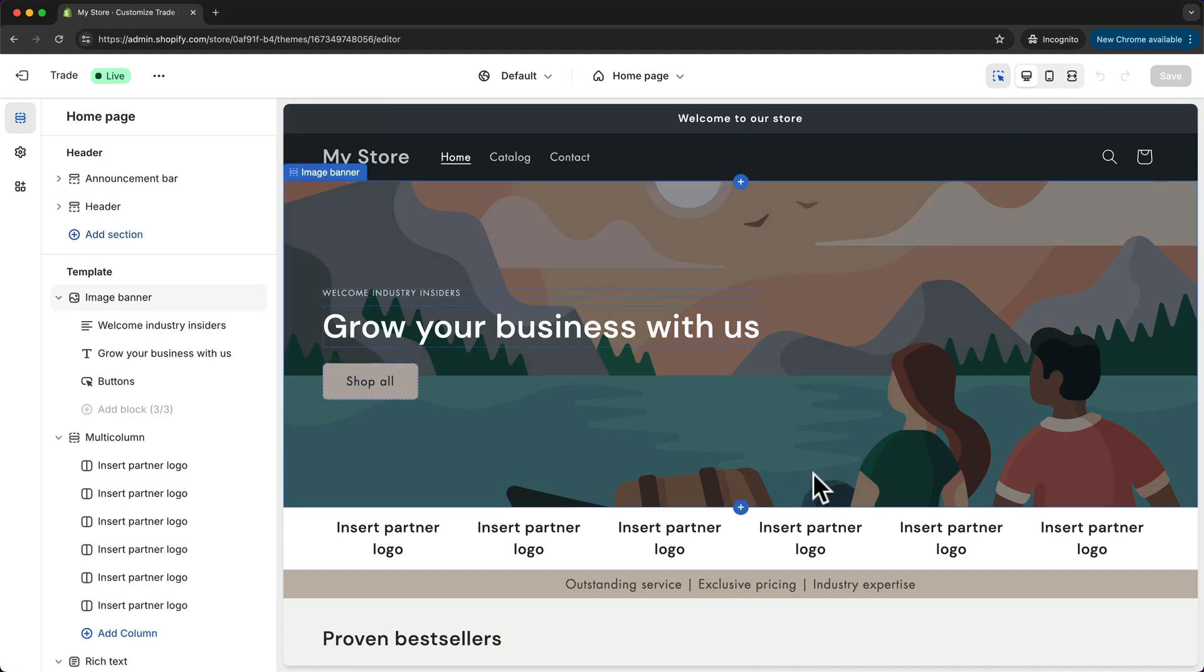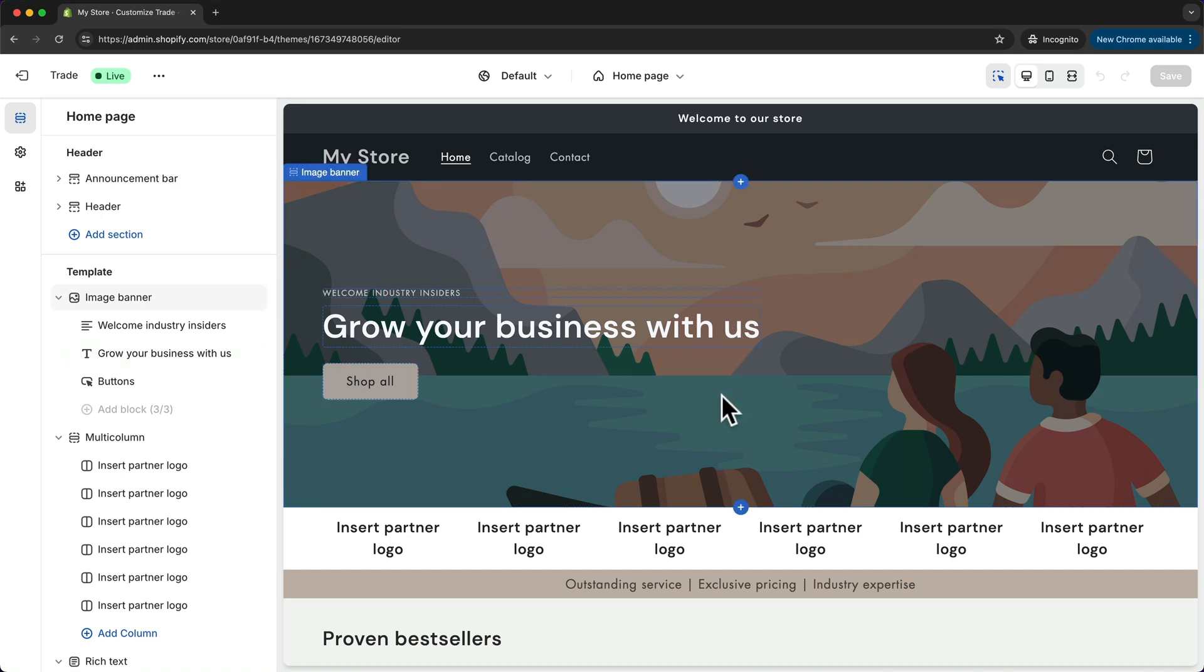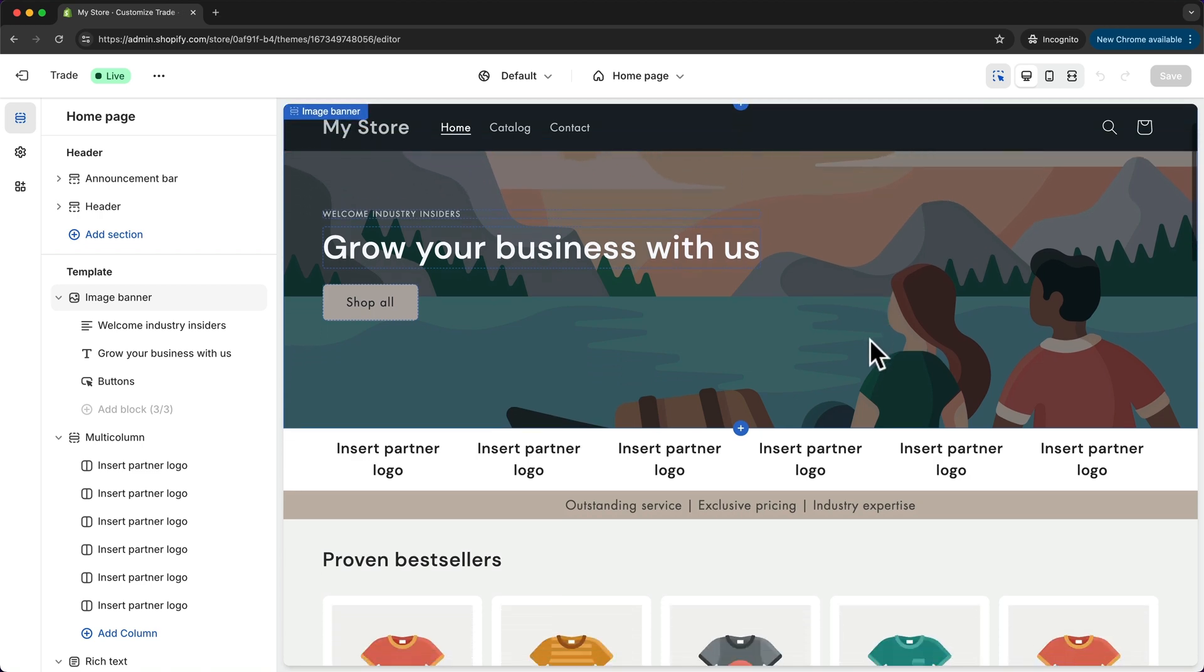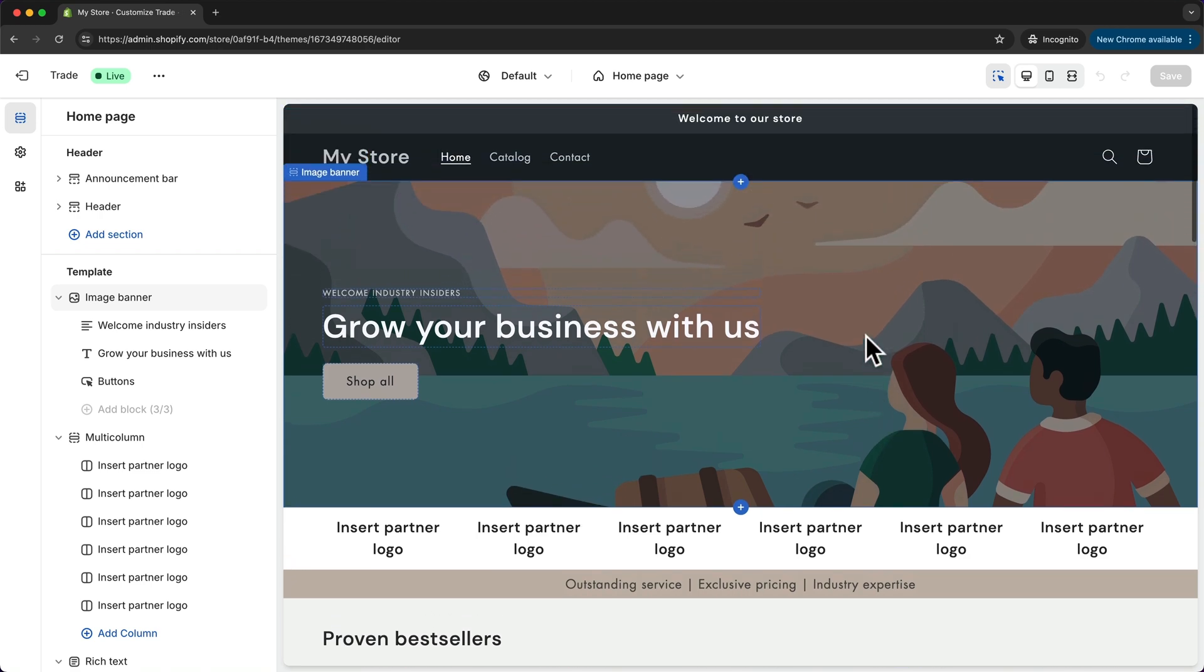Now customizing our website using the Shopify page builder is very easy. Your page is basically made up of multiple sections and then within those sections we have different blocks.